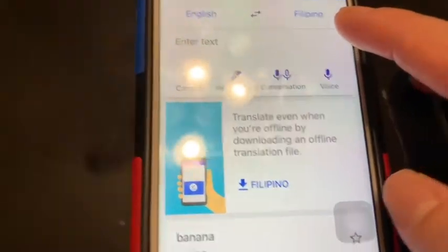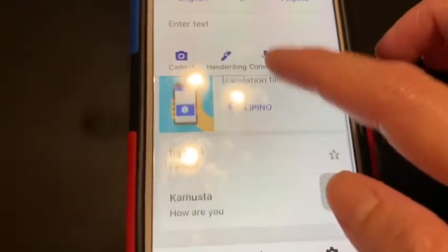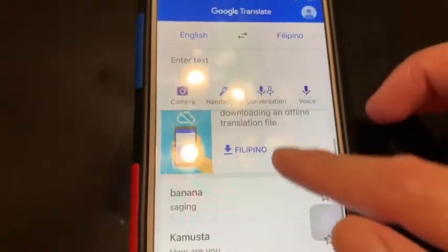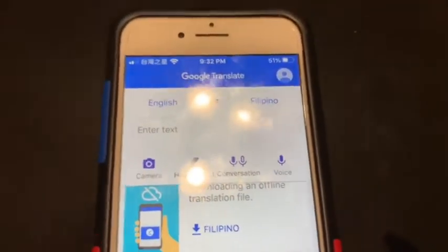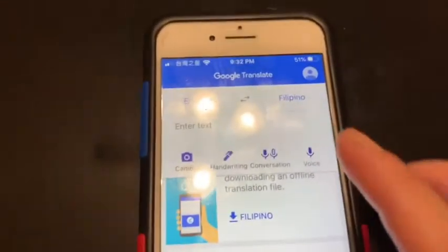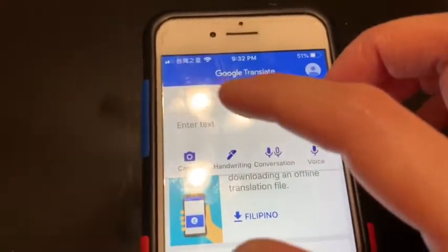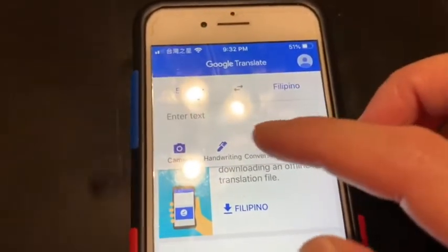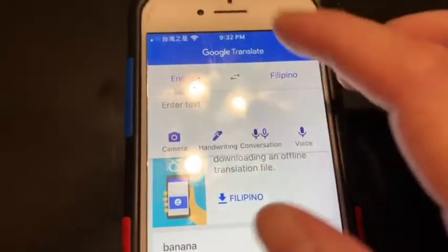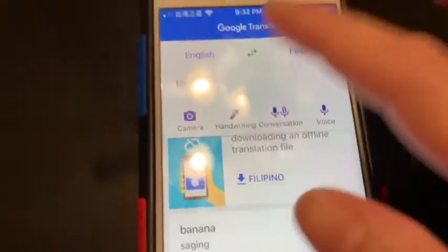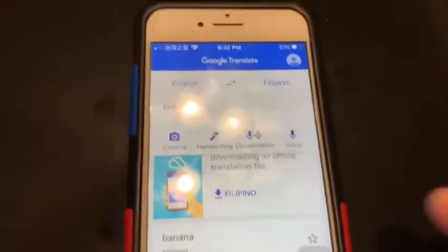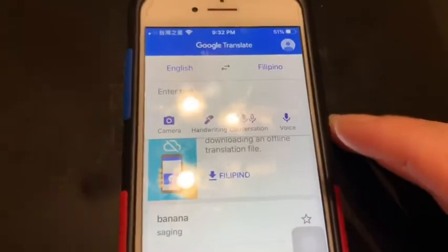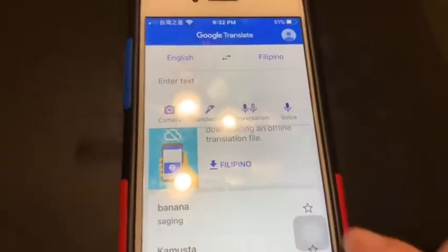Okay, that's all guys. Thank you for watching. This Google Translate app is always with me — my personal interpreter. Thank you for watching, please subscribe to my channel.